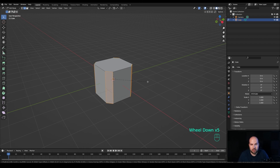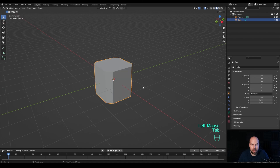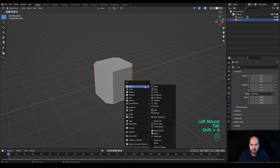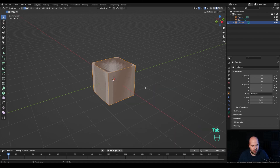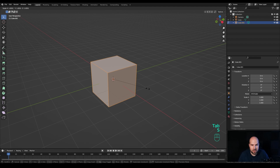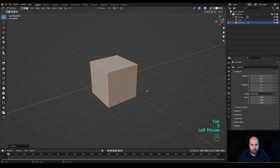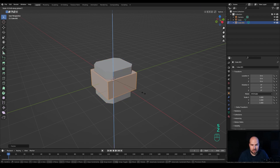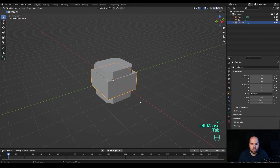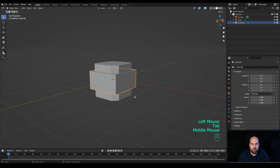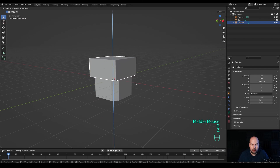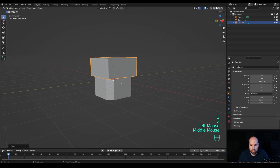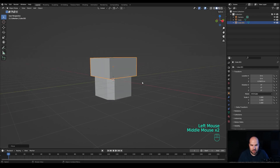Create a shape like this, then tap out. Press Shift+A and add another cube. Tap into edit mode, press S to scale it up, then S then Z to scale it on the Z axis. Now tap out and move it up to create the division like this.